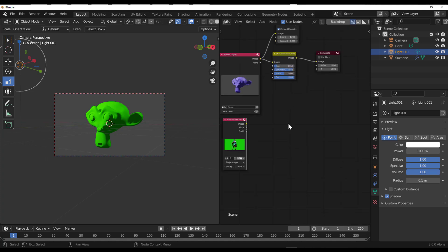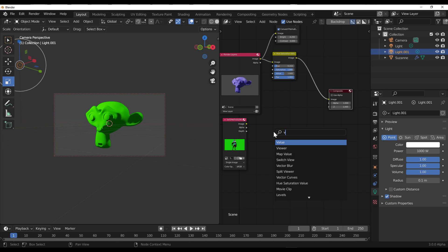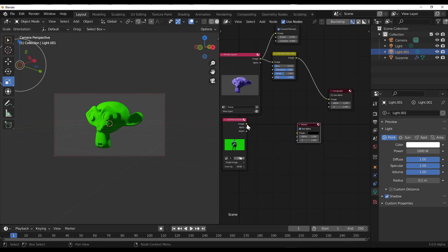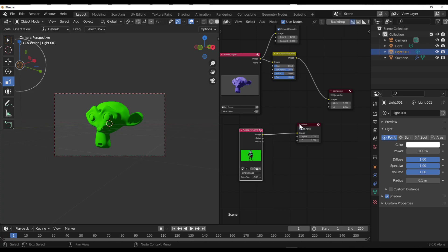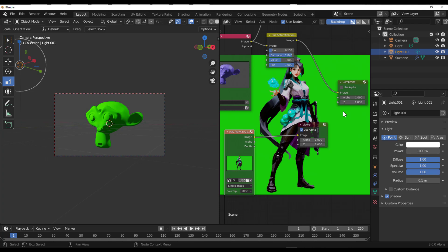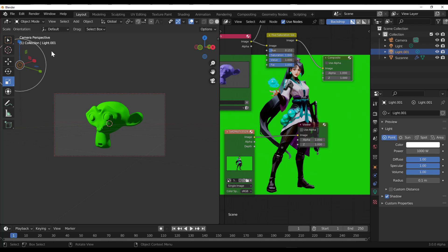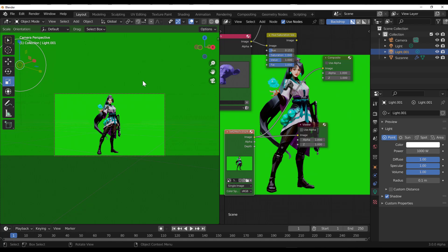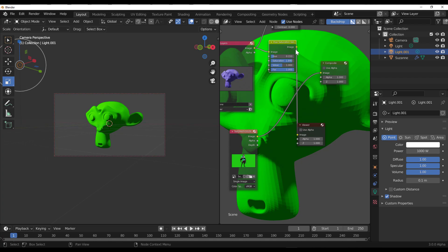What we're going to do is connect it. First I need a Viewer node — let's get a viewer and connect it right there. The reason we're connecting the viewer is so we can turn on the backdrop and see what we have. Whatever is connected to the final Compositor node is the final image applied to the 3D viewport. If you have something connected to the viewer, it's visible in the compositor panel when the backdrop is on.